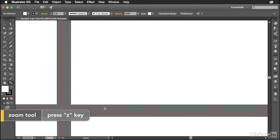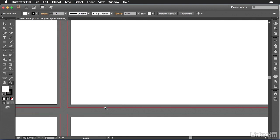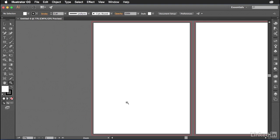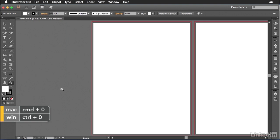That's the bleed line that extends out from every single one of these pages. That is going to enable me to create artwork that meets that line. And then when it's trimmed down to this final size right here, I don't run the risk of there being any white paper showing through. So that's why we use bleed. Press command or control zero to zoom out.